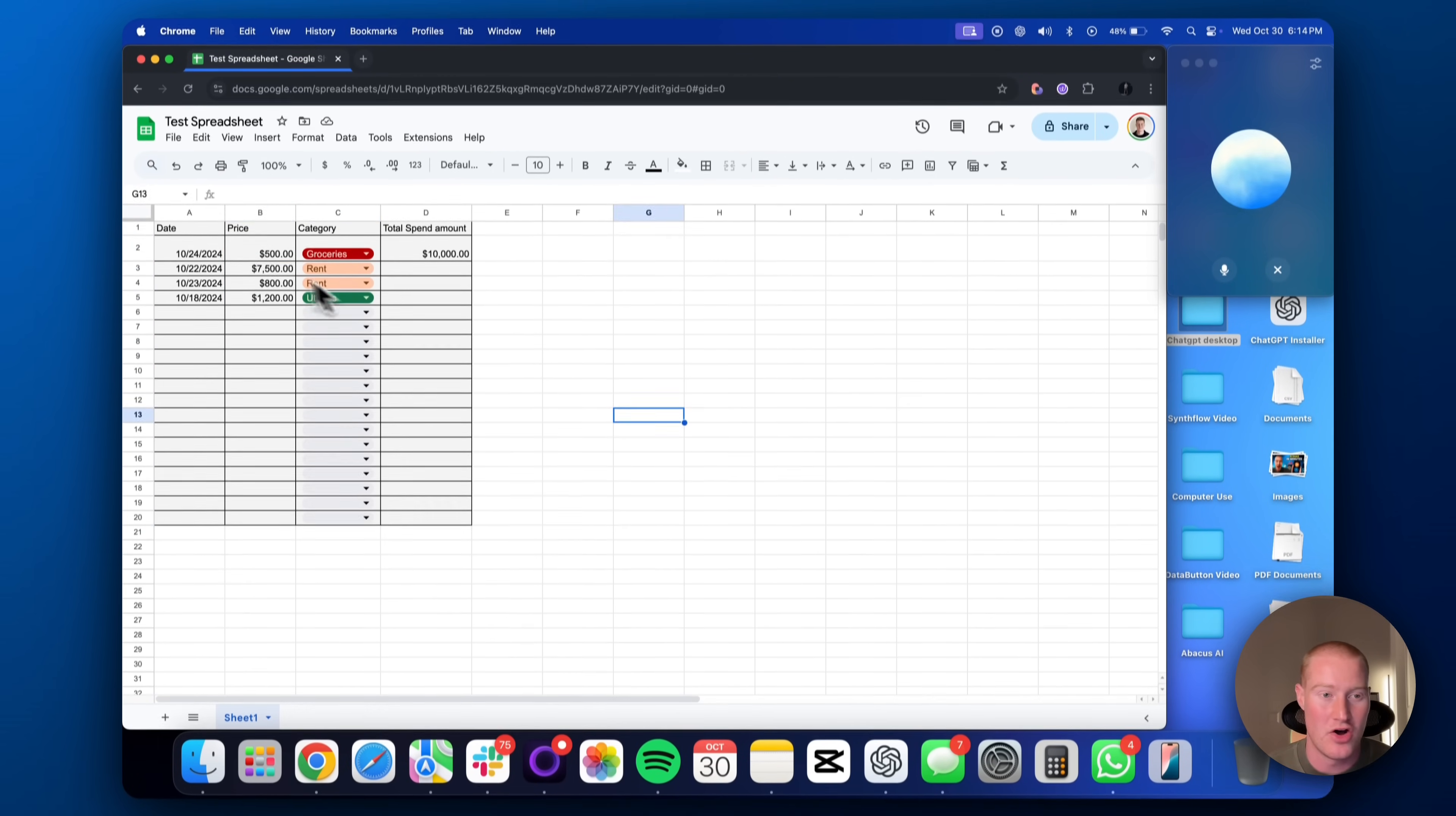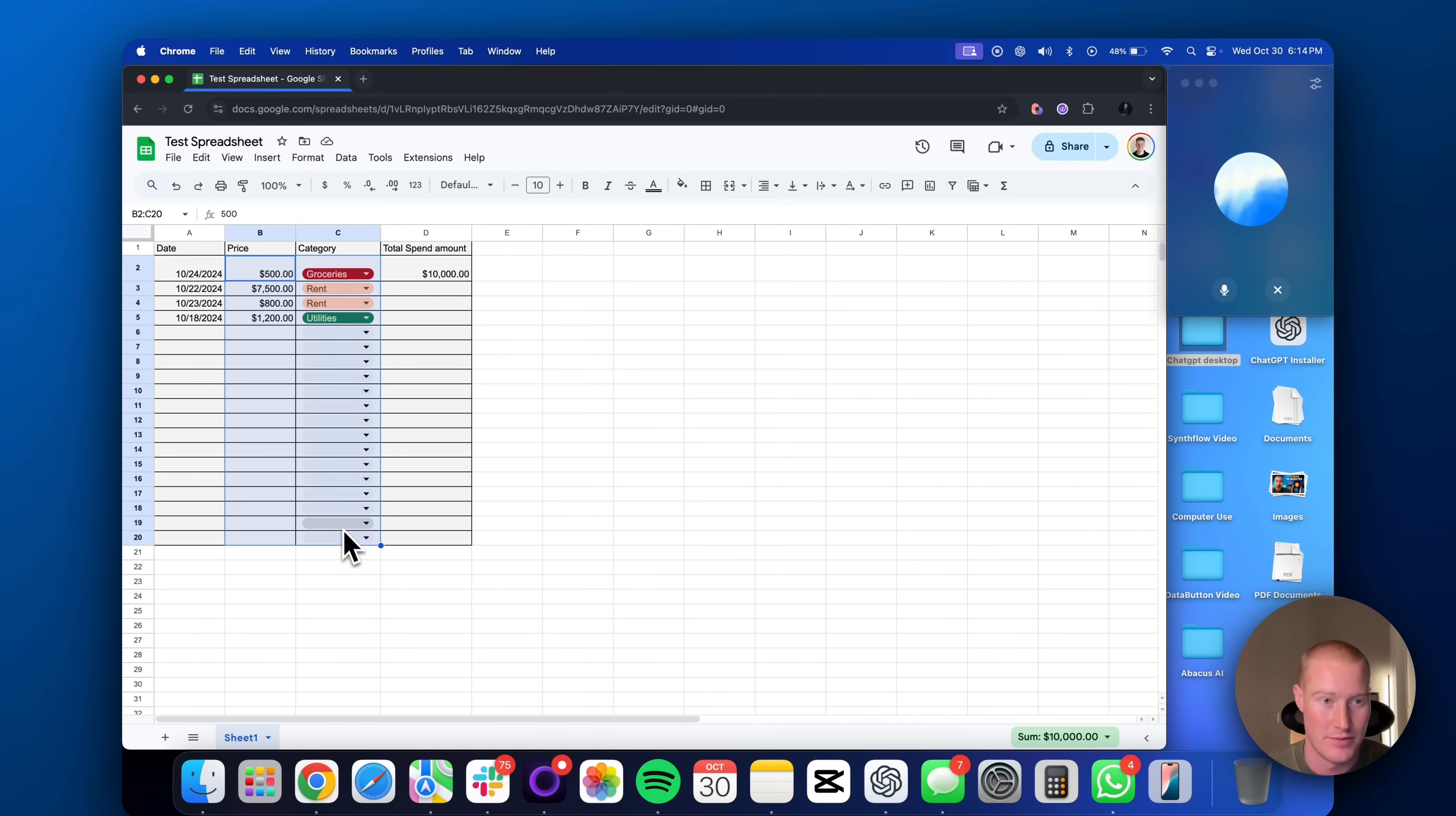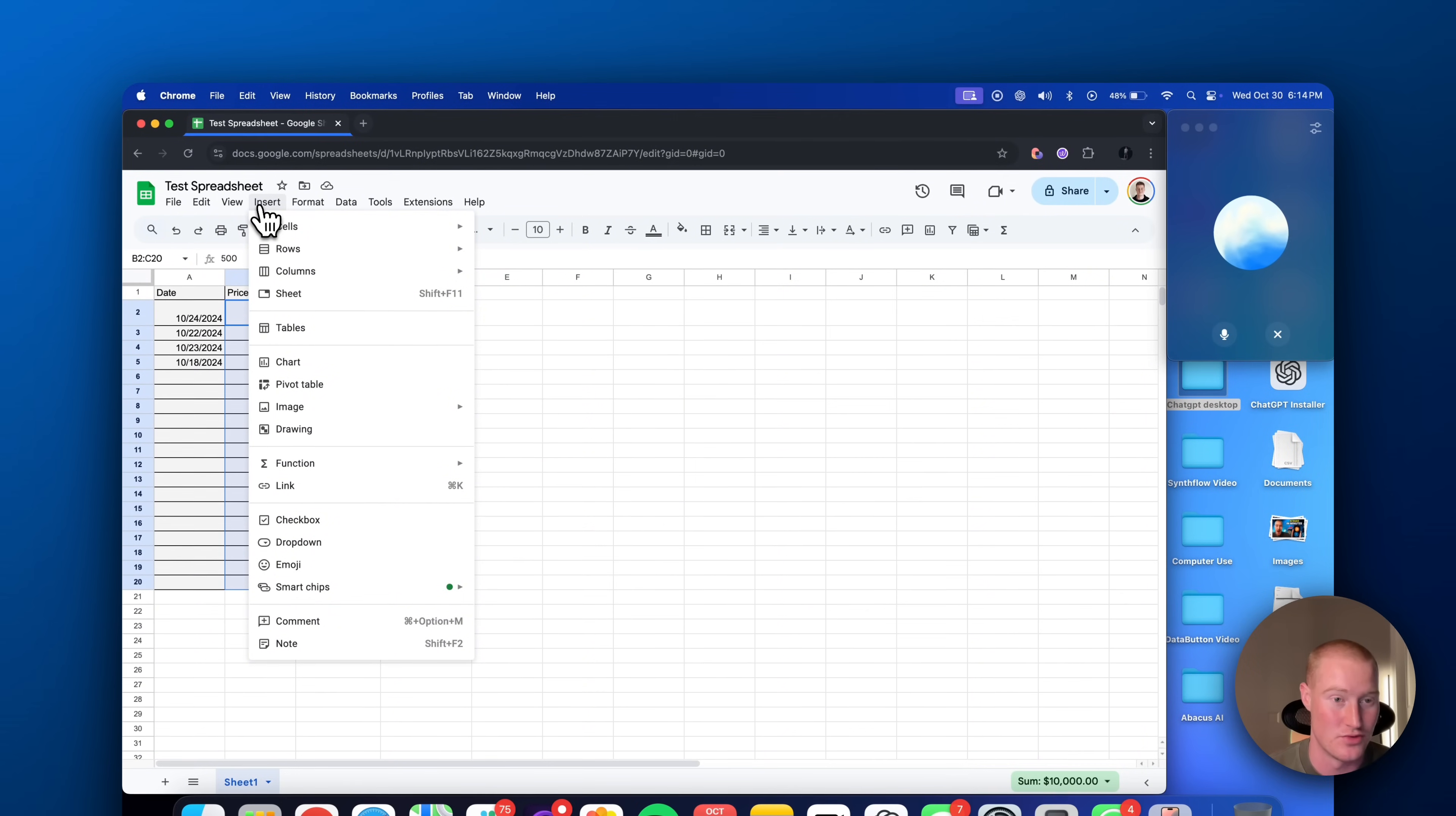Wait, how do I do it? I have all of that stuff highlighted. What do I do from here? Oh, click insert. I see. So what do I do when I click insert?